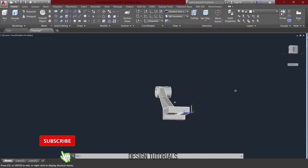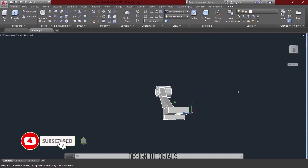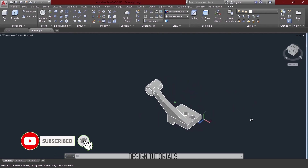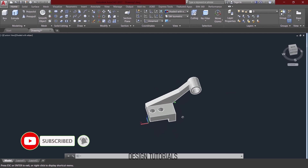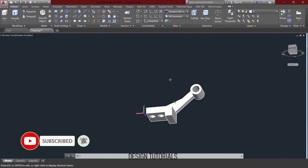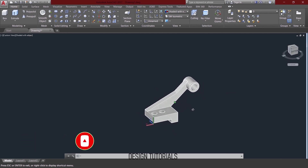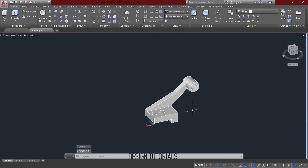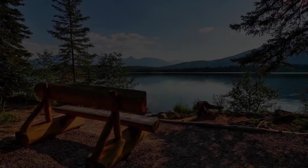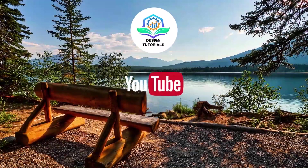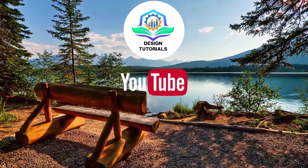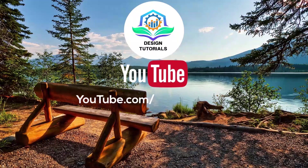See you in the next video. Thank you for watching. Thank you.